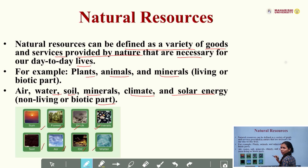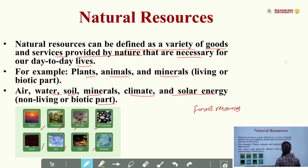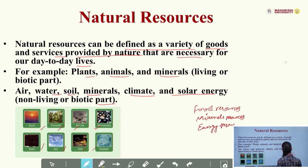So that is all about natural resources. In natural resources there are various types, like food resources, mineral resources, and energy resources.